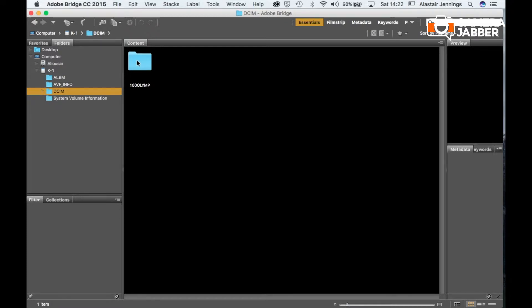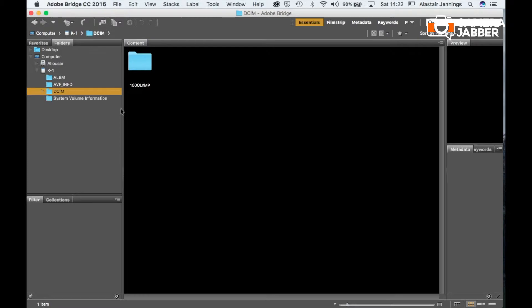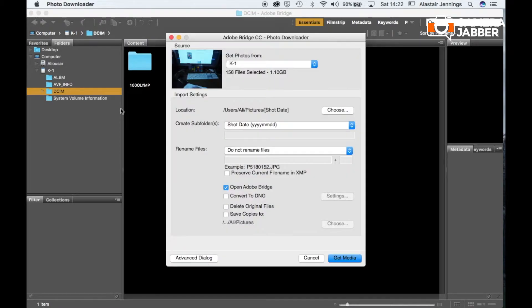But what I want to do is import everything from this card over to my computer. So to do this I can use Adobe Photo Downloader. So if we go out to file down to get photos from camera this will bring up the Adobe Bridge CC Photo Downloader application.